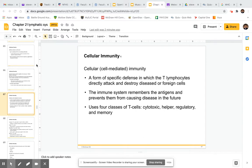Cell-mediated immunity or cellular immunity is a form of specific defense in which your T cells or T lymphocytes directly attack and destroy diseased or foreign cells. These are direct attacks, not just chemical signals. The immune system remembers the antigens and prevents them from causing disease in the future, and that's part of our adaptive immunity.